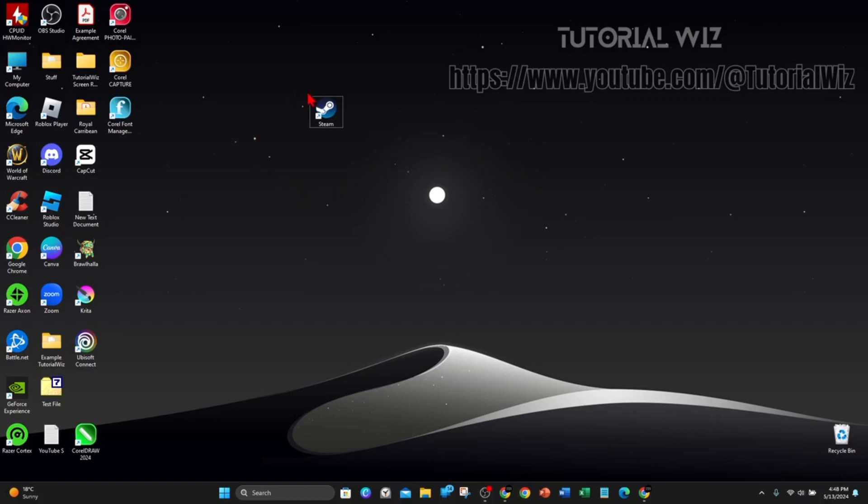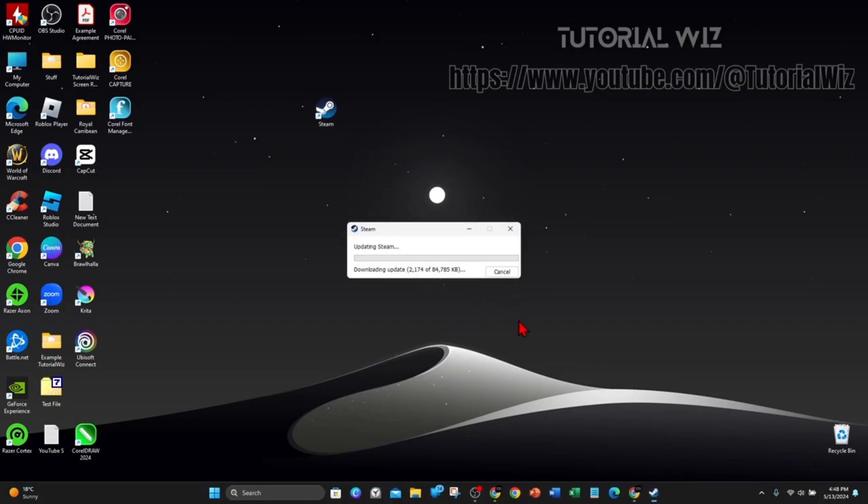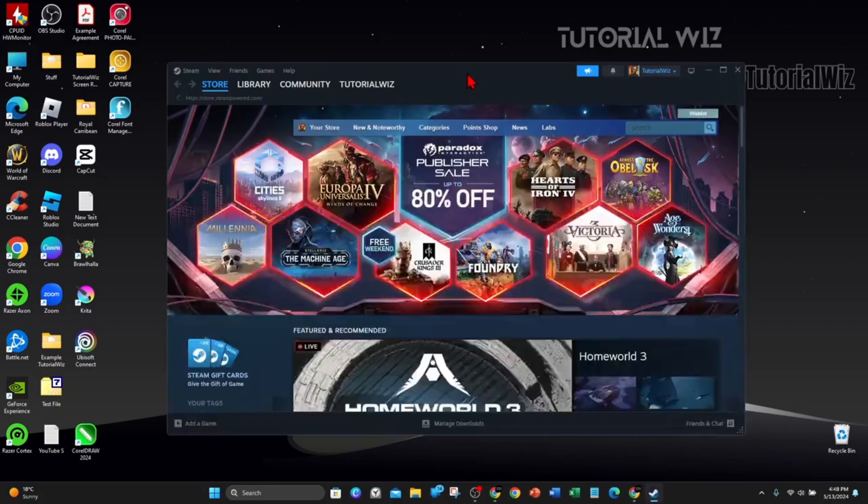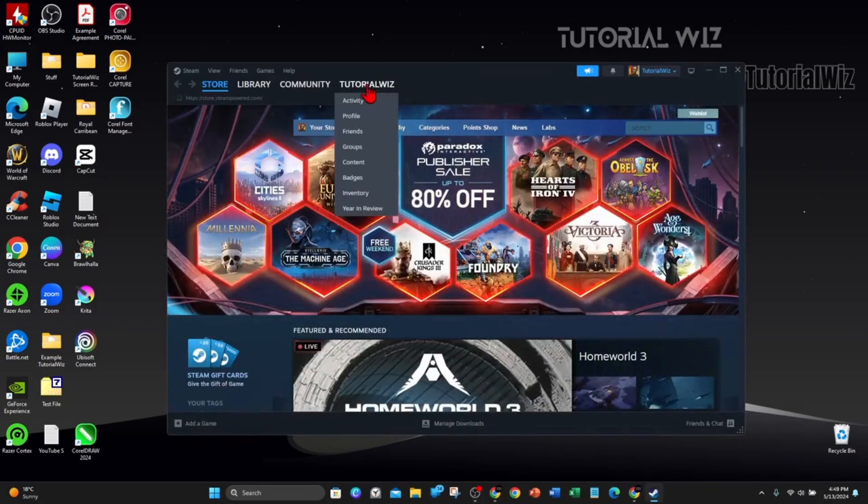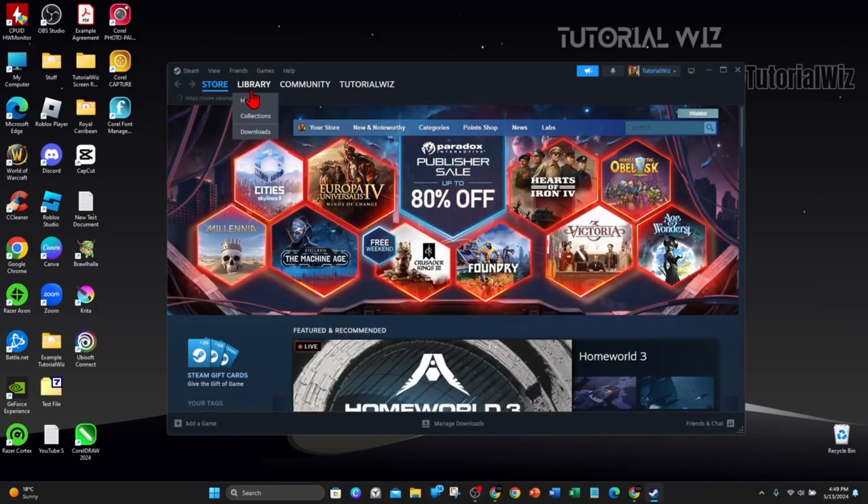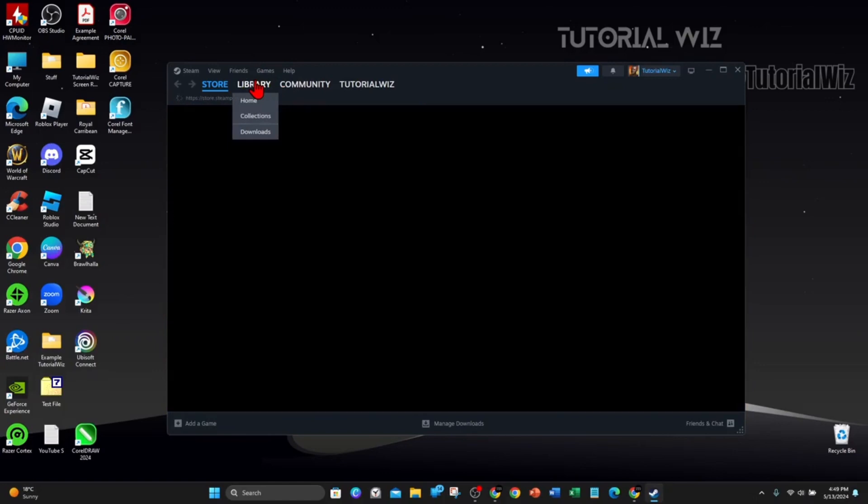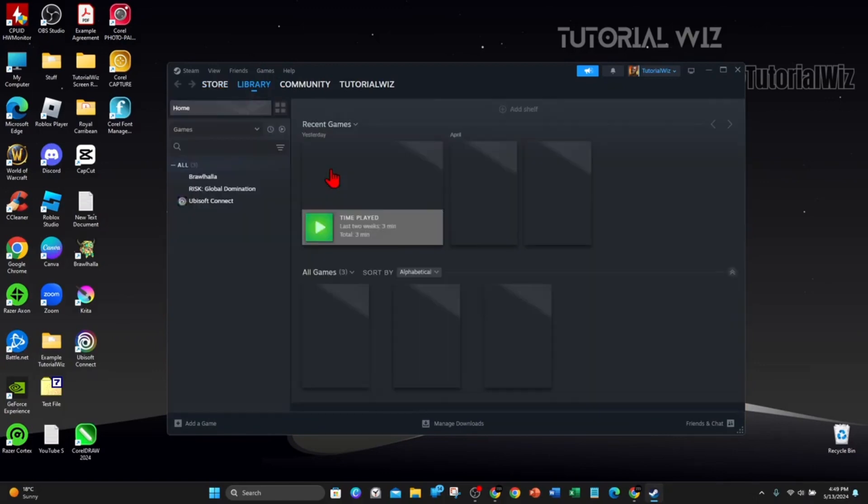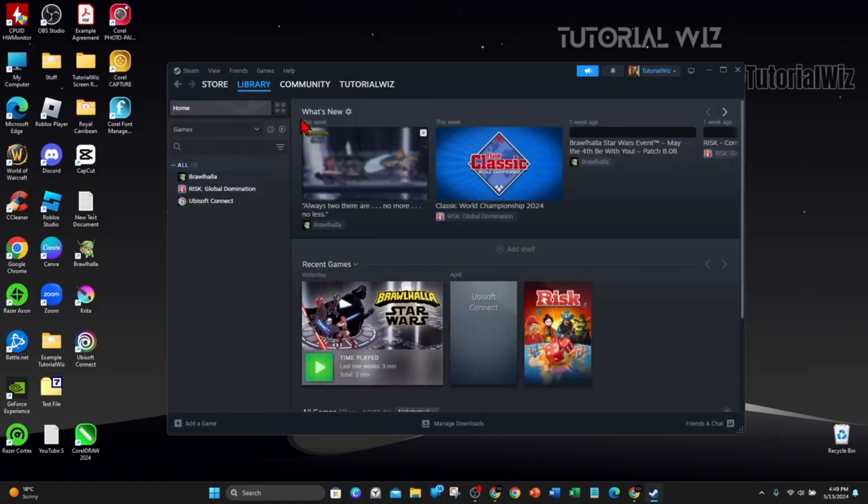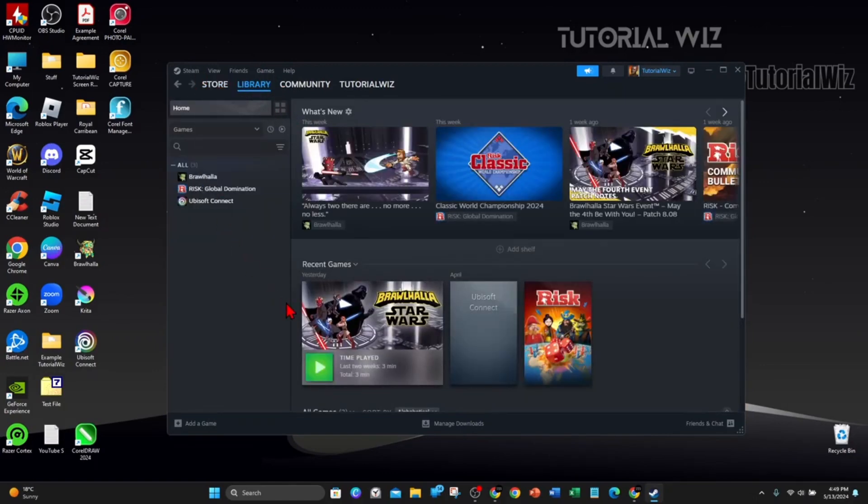Go ahead and open up your Steam app on your PC or laptop as you normally would. Once your Steam loads up, click on Library. If you've got a game here